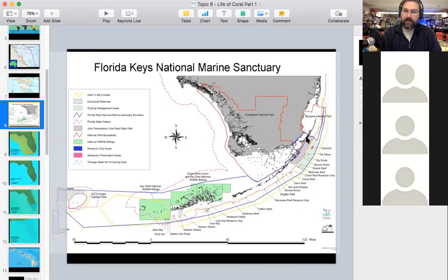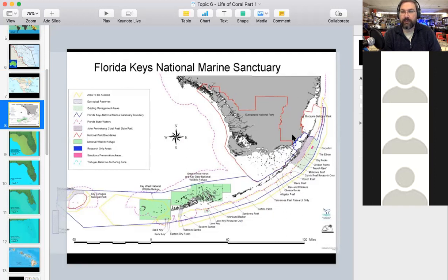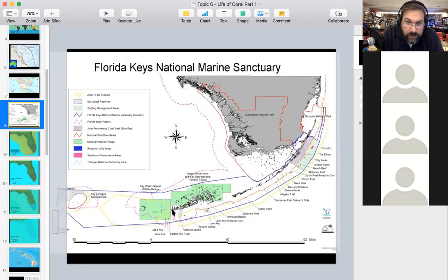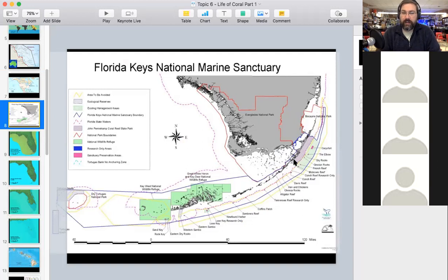Off the southern tip of mainland Florida is a series of islands called the Florida Keys — a 'key' simply means an island. Those islands are all connected, and there's a highway that runs from Miami all the way down to Key West. It turns out the Keys themselves used to be a coral reef, but the reef now exists underwater off the east coast of the Keys.